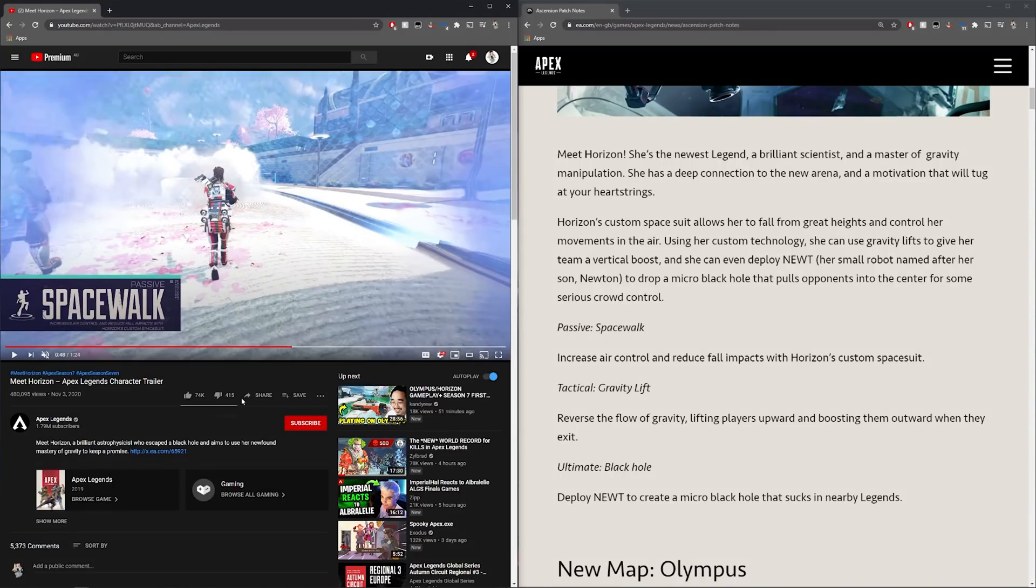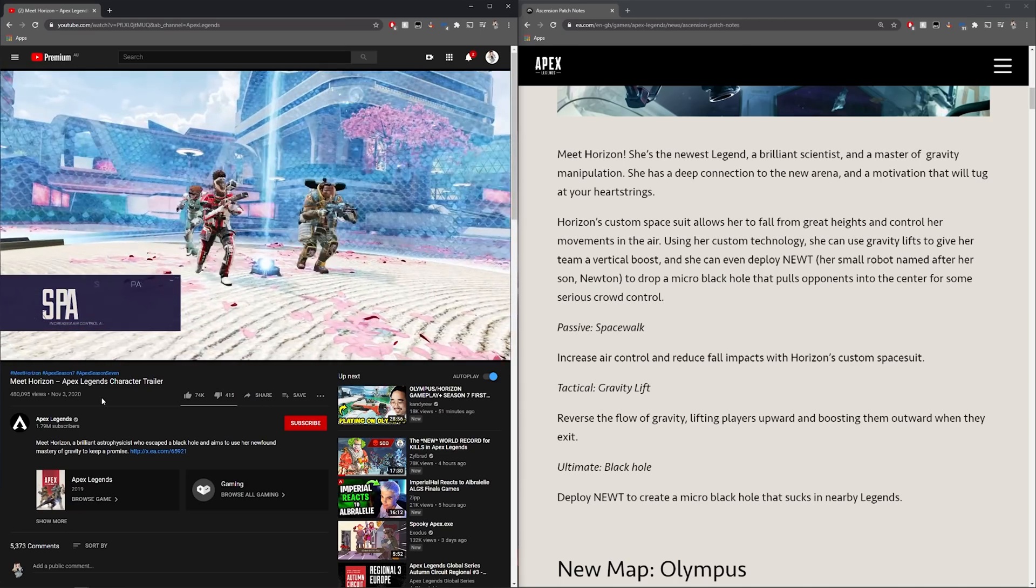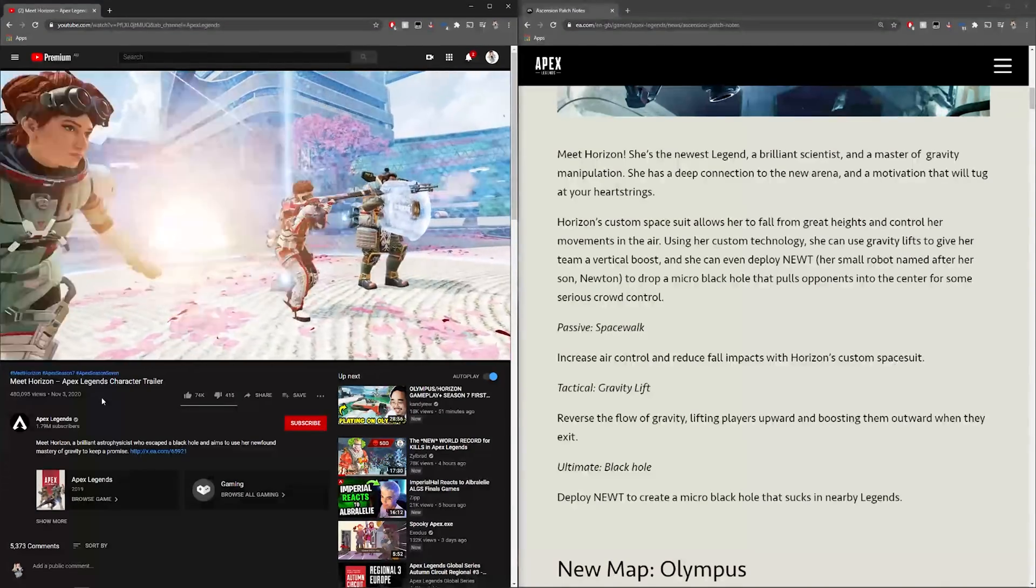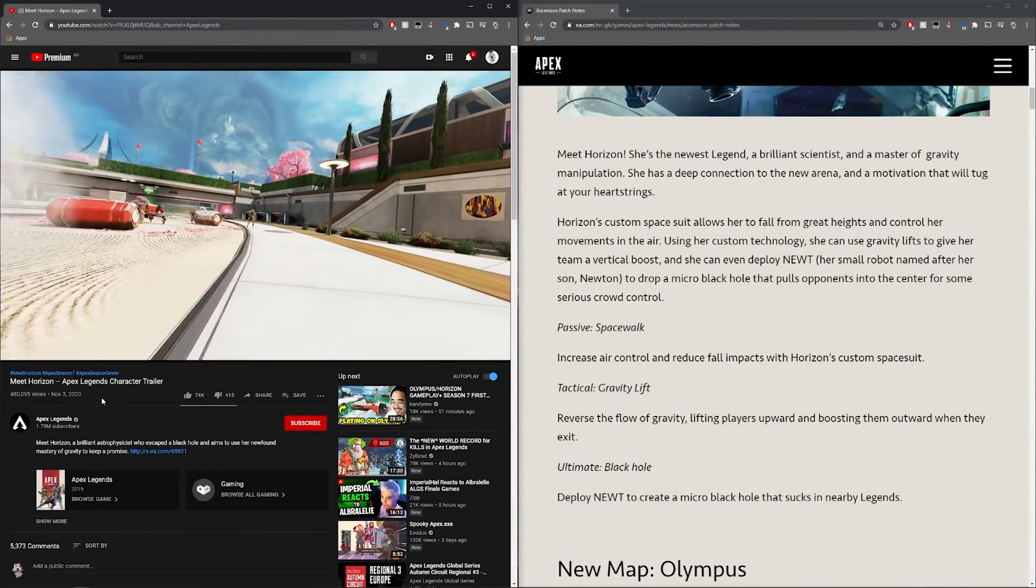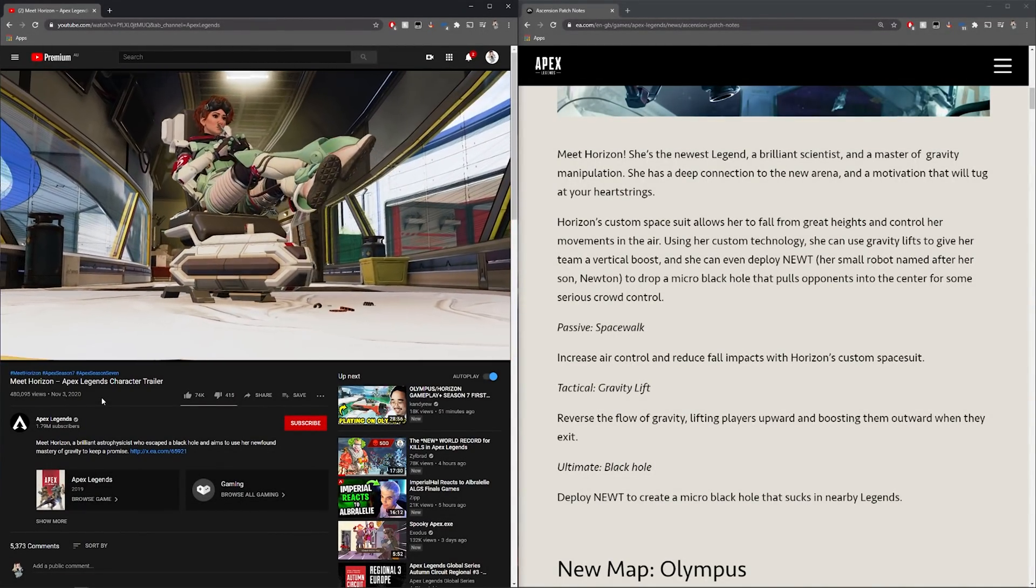Here we have her passive which is spacewalk. Increase air control and reduce fall impacts with Horizon's custom space suit. As you can see in the video when she lands she runs straight around so she doesn't get that initial stop when she lands which is quite cool.